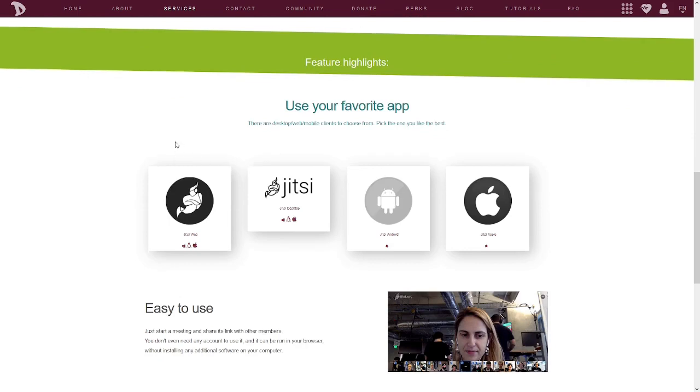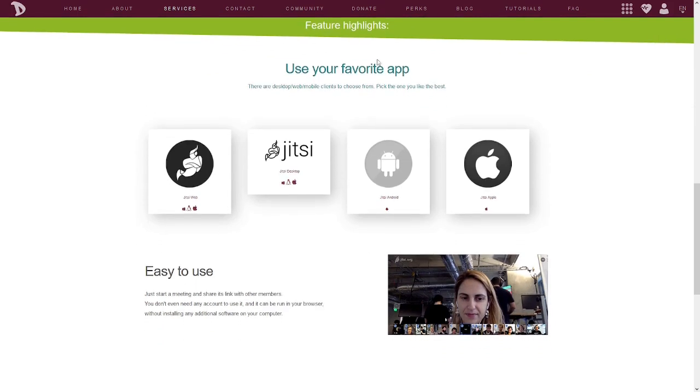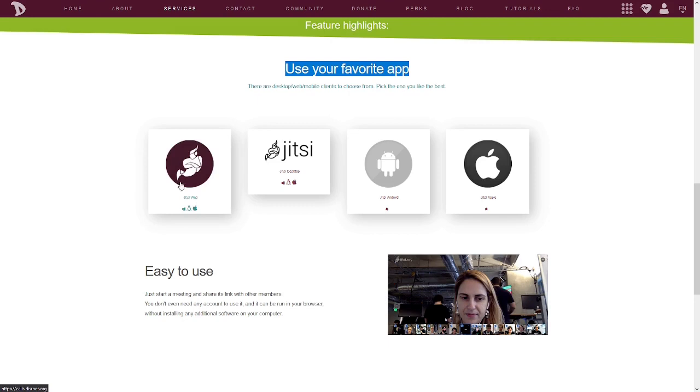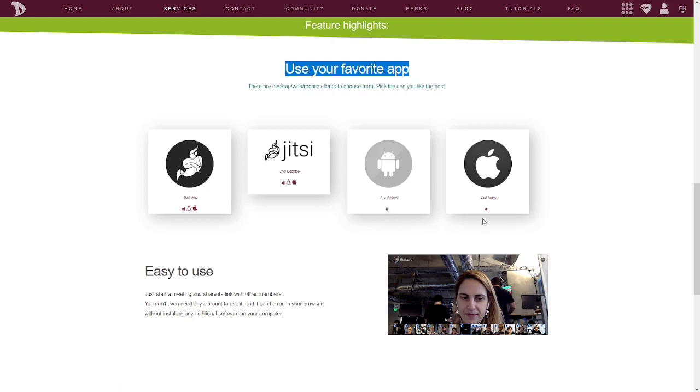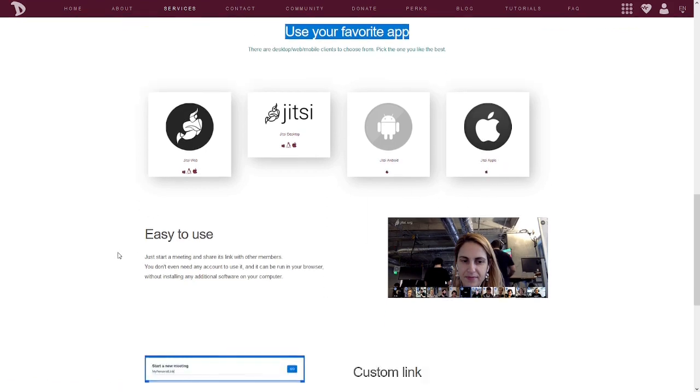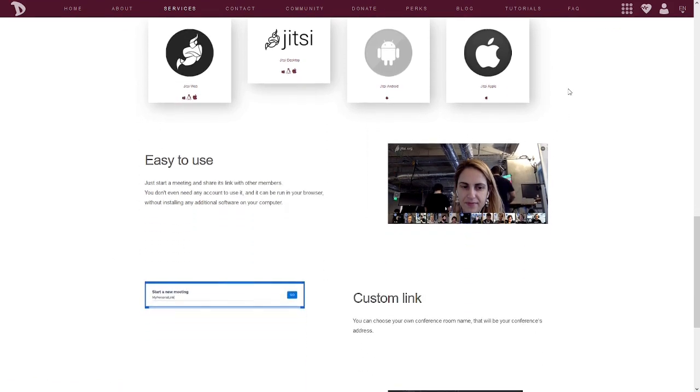DisRoot Calls is found here at calls.disroot.org. The project homepage is here, and you can view the source code here. You can come up here and you can just click on that to start a conference right through the website. Or if you're on the Tor browser, you can go here for Tor. Some feature highlights. You can use your favorite app. You can use the website, use the Jitsi desktop, use Jitsi Android, and Jitsi Apple. I don't like Apple. It's a fruit box.